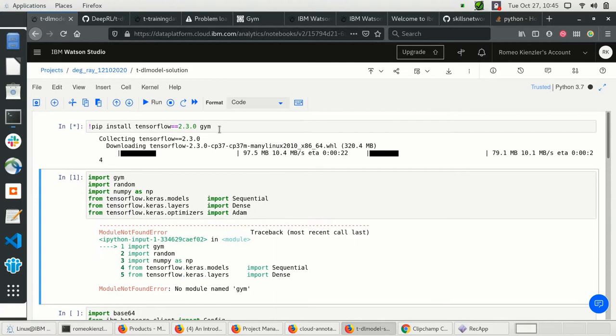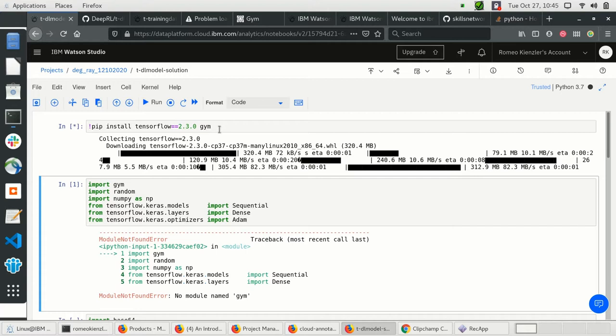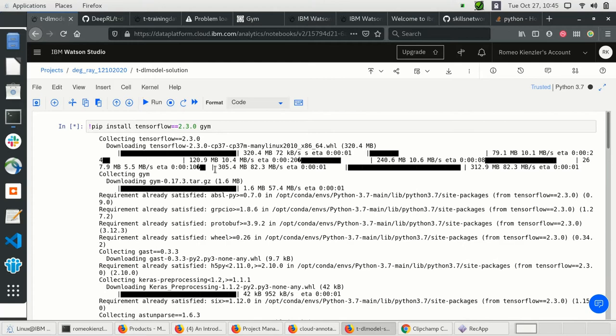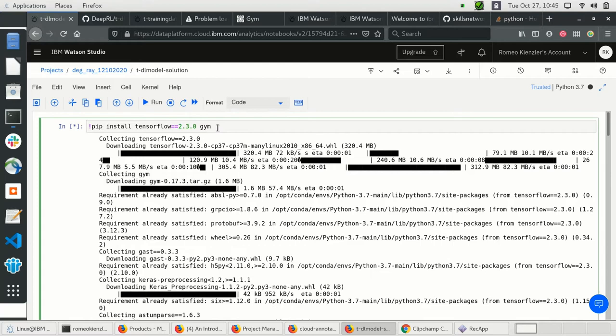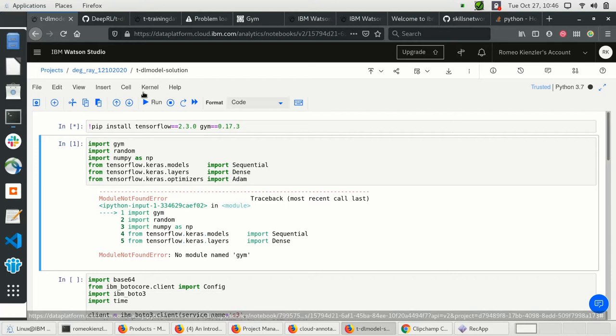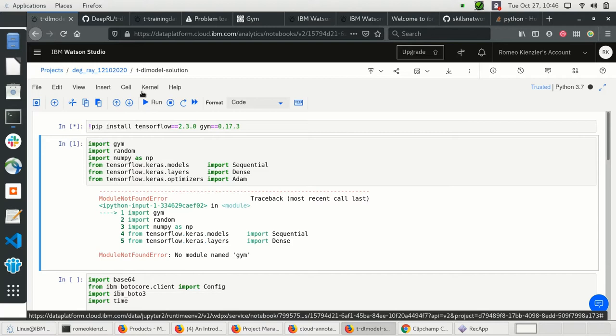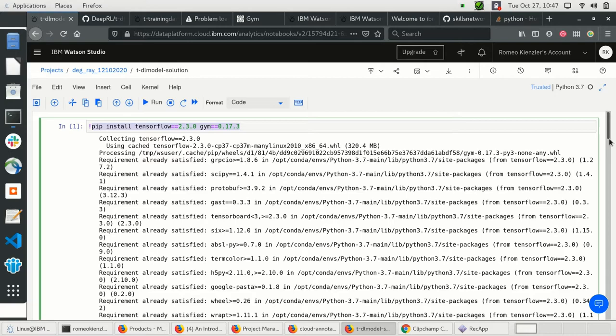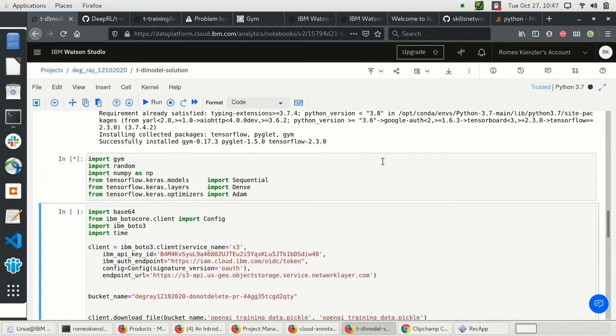We also need to install OpenAI Gym. It's actually best practice to have all pip installs at the beginning of the notebook so you know what you need to install. I also provide the version number — here it's 0.17.3 — so we can be sure the API isn't changing and breaking our code. From now on we always use these fixed versions.